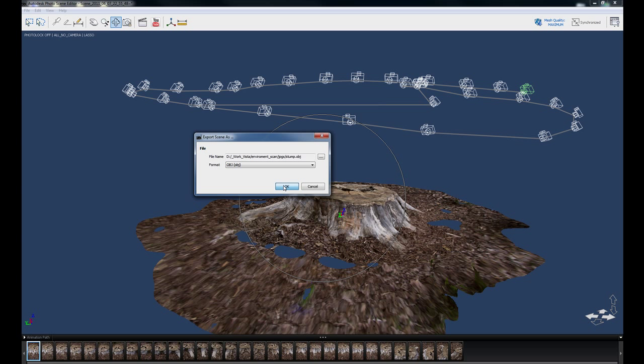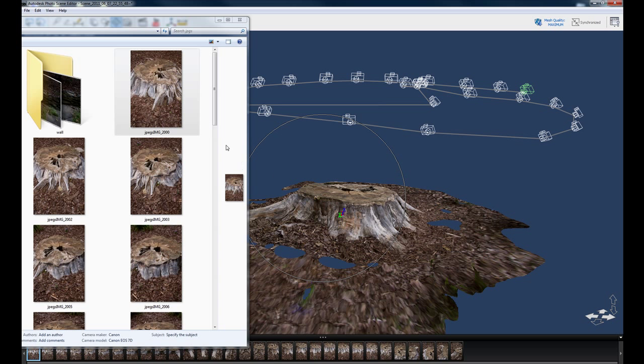Now what this is doing is just going to export out the model and then export out the textures that correspond with the model.